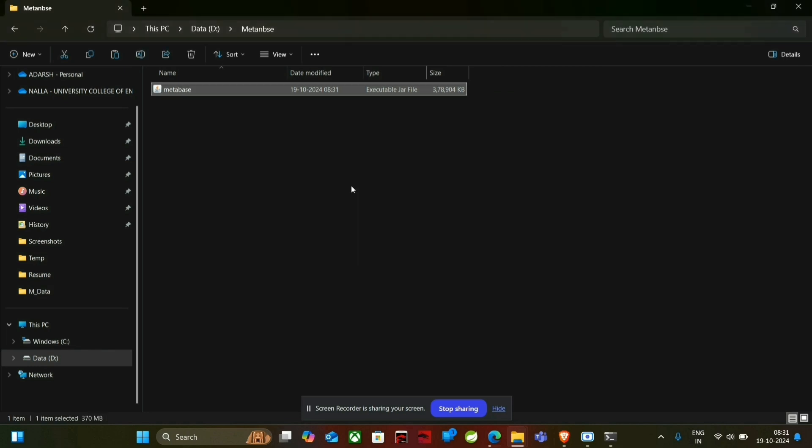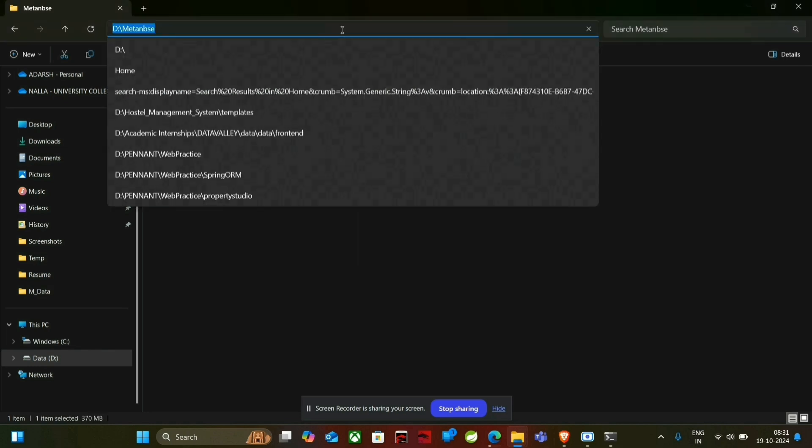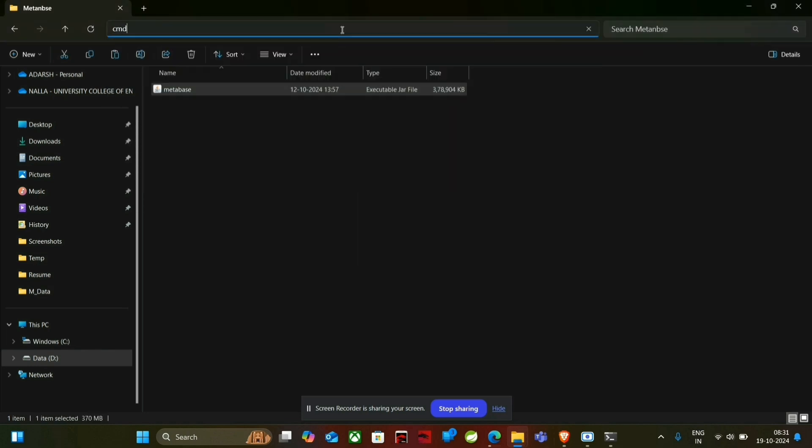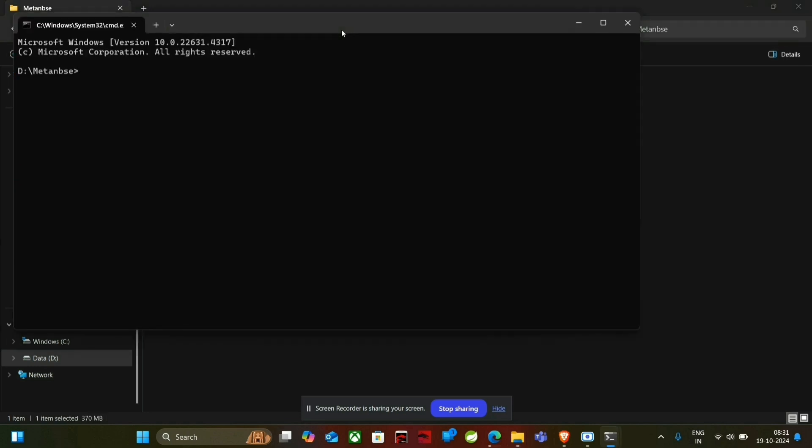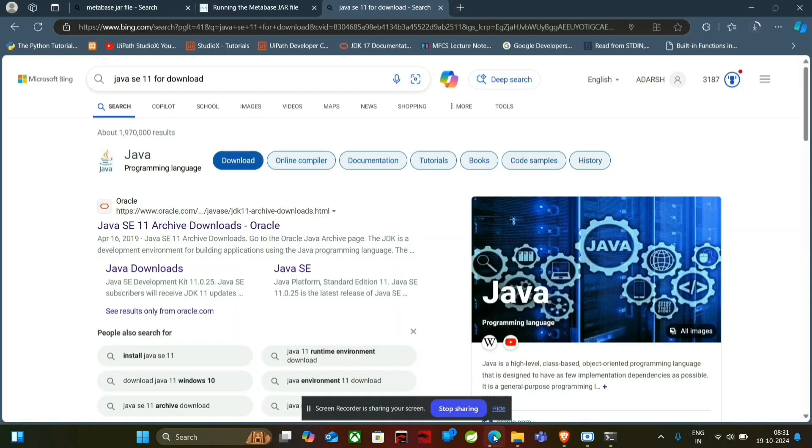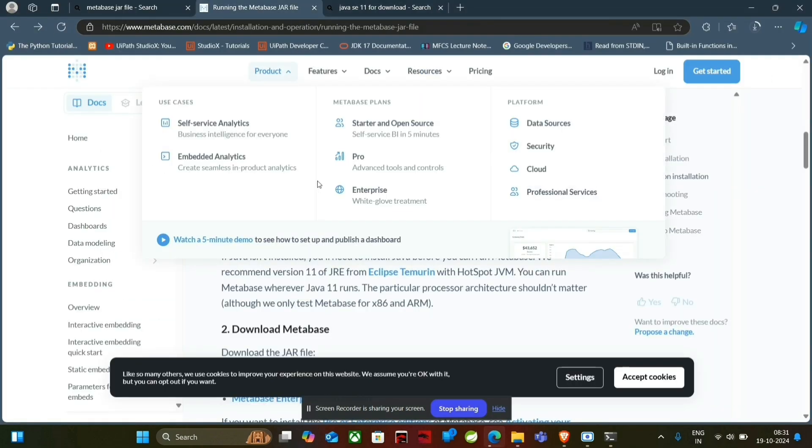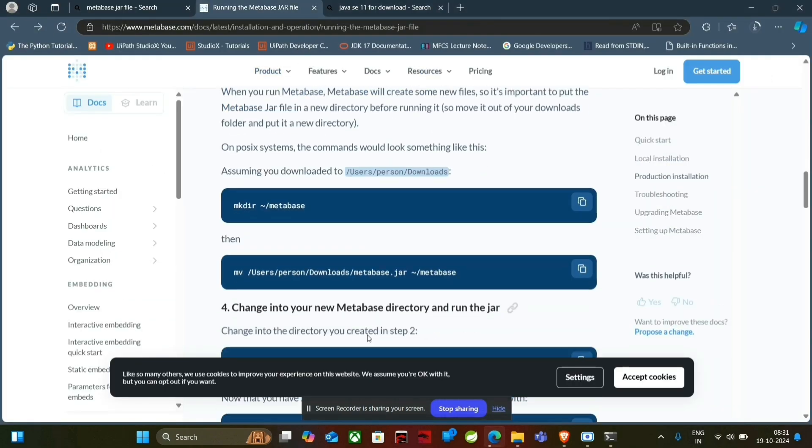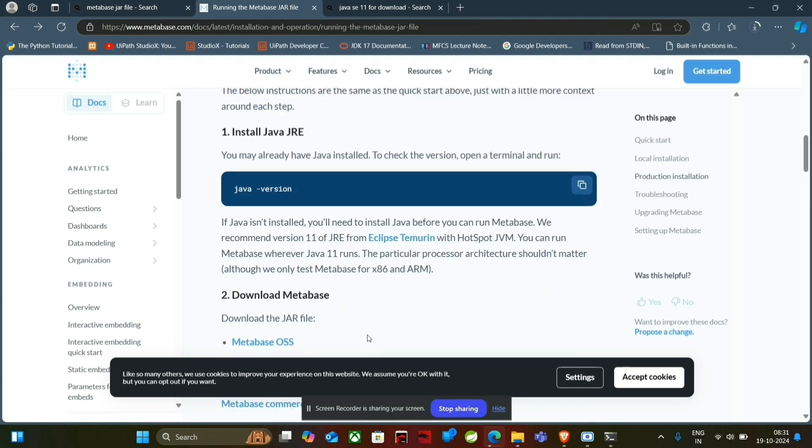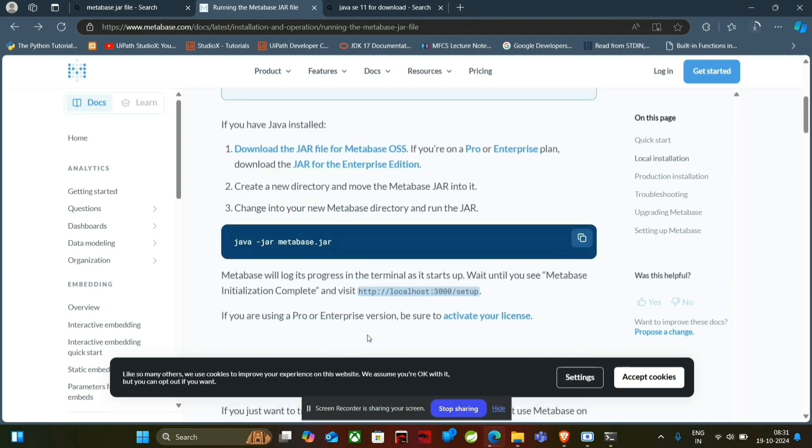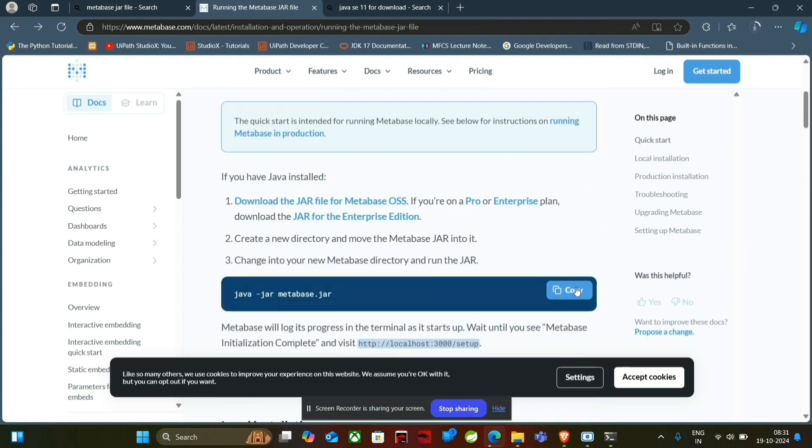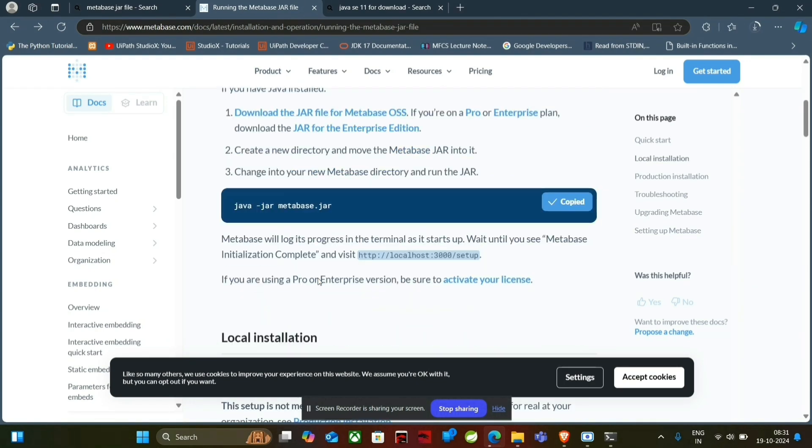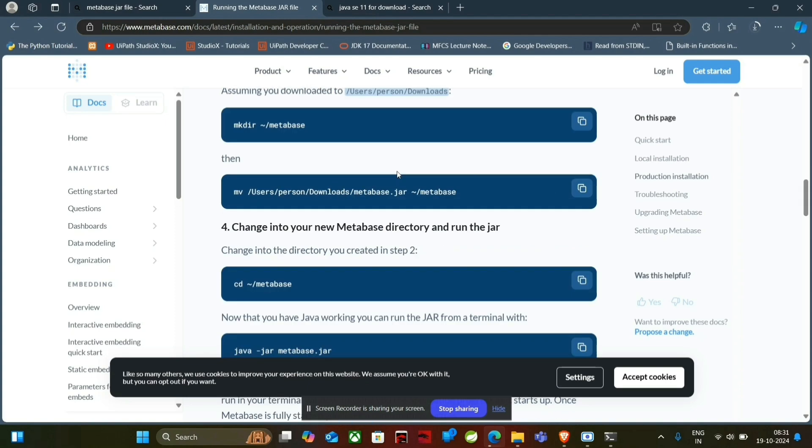After pasting it, we have to open command prompt in it. And simply just go to the site where we have downloaded it. And there is a command called java -jar MetaBase.jar.